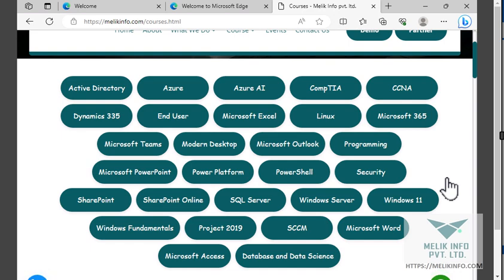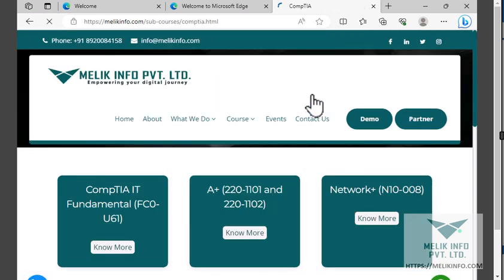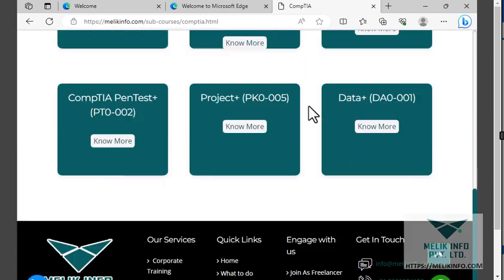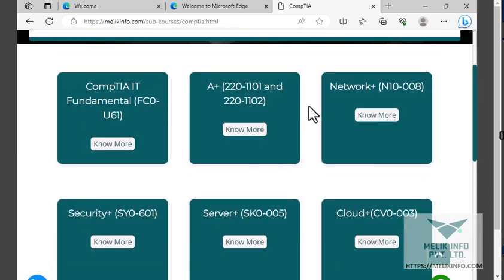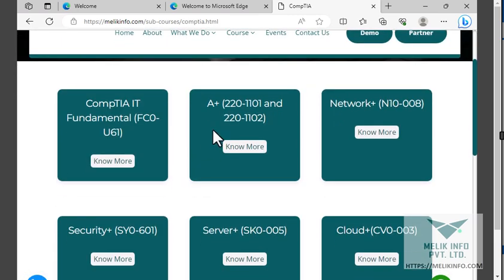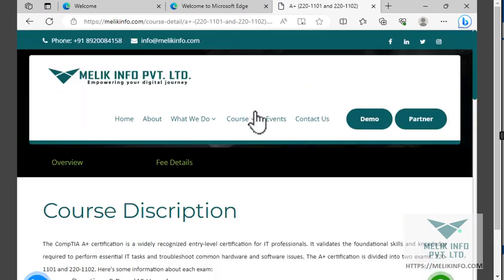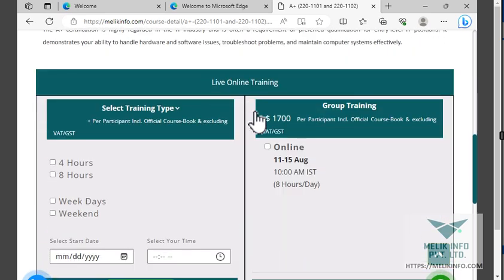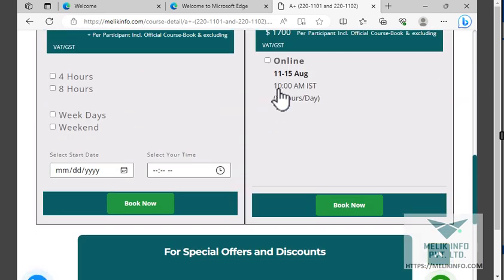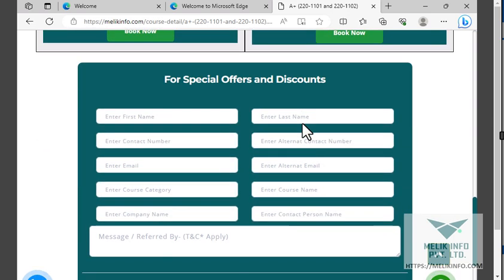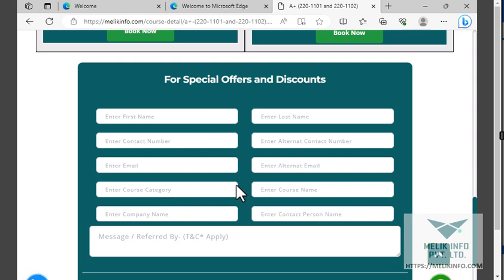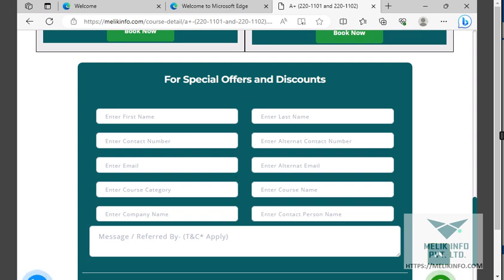Suppose if you want to learn CompTIA, you'll have different courses here. You can go for any course you want. Scroll down, you can book your seat. Currently we are offering you up to 50% discount, limited period offer. Enter all your information here and you will get your discount. Thank you guys for watching my videos. Please share my video with your friends and colleagues. Don't forget to like my videos and subscribe. Hope to see you in my next video very soon. Bye-bye.